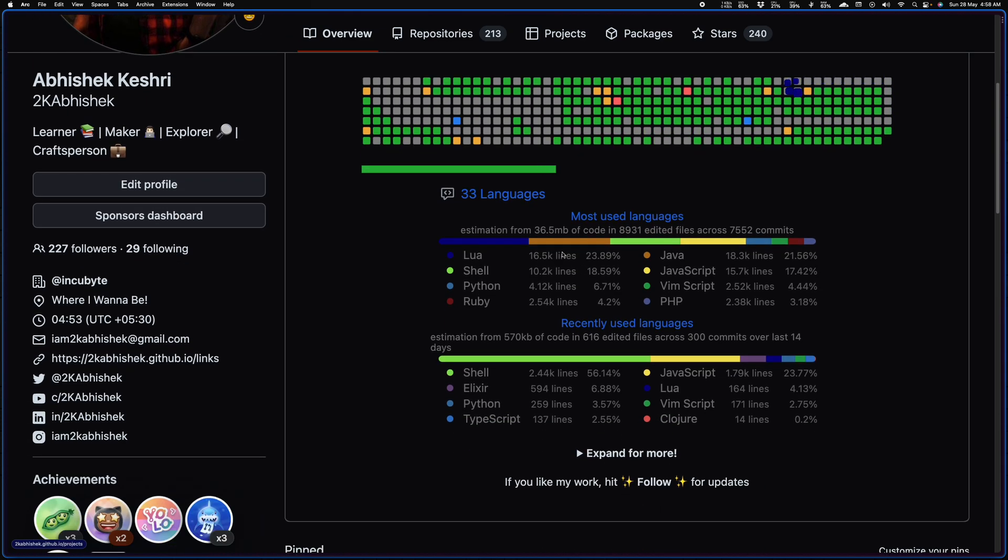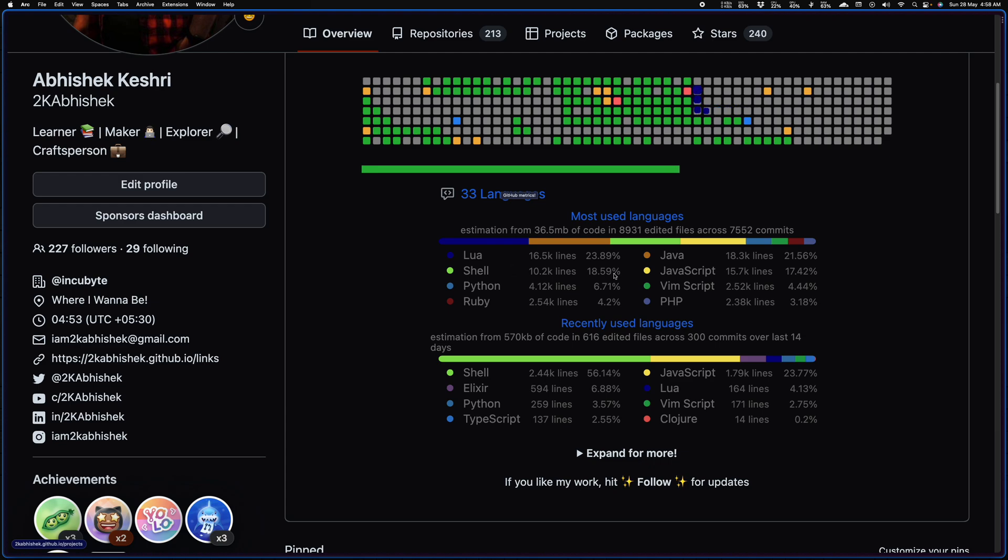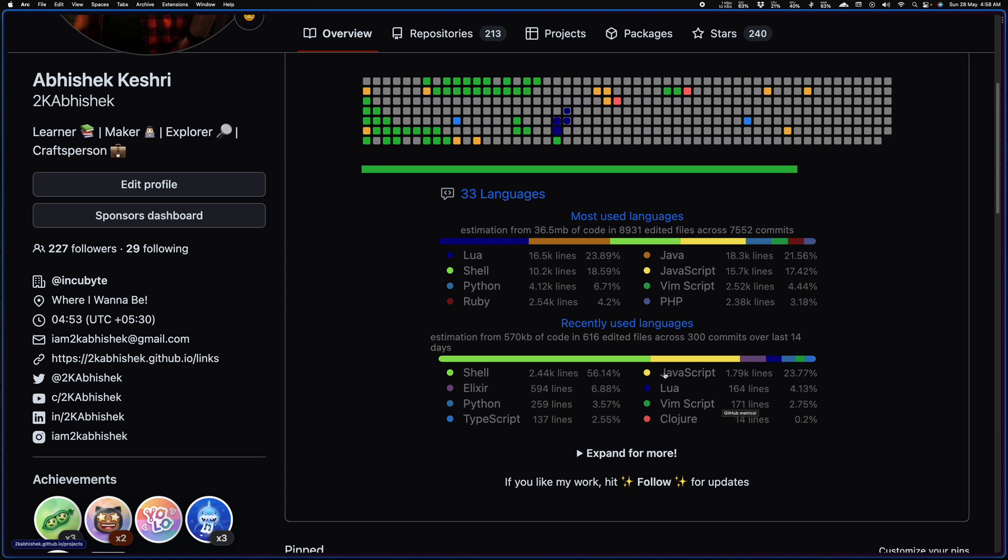Then I have a widget that shows my most used languages. The first one is for the entirety of GitHub that I've used, which is not super accurate but it gives the rough estimation pretty correctly. And then the next one is most recent 14 days of language use.